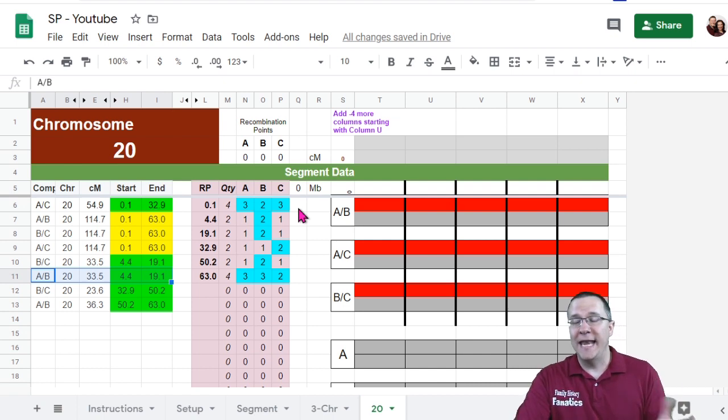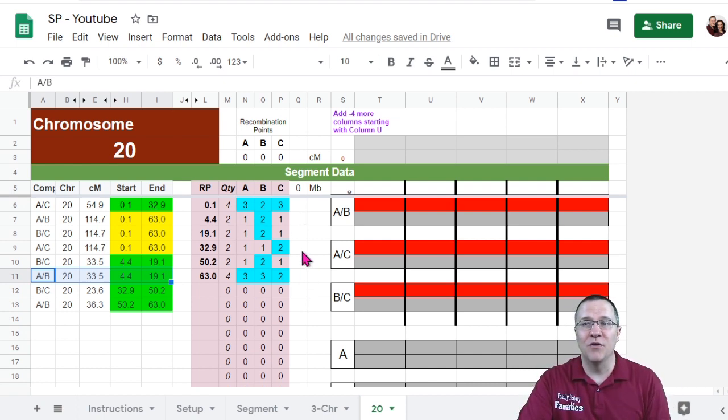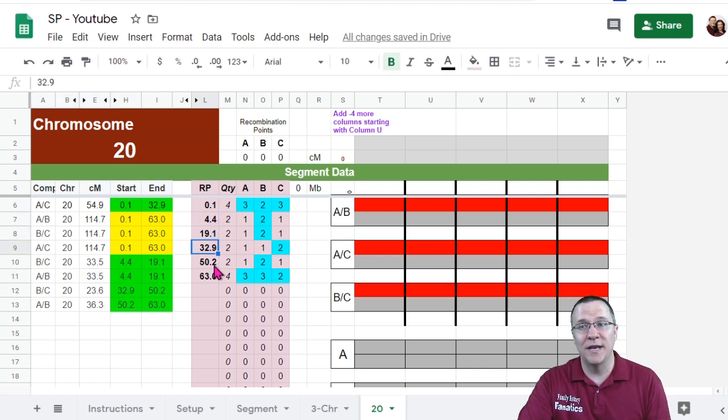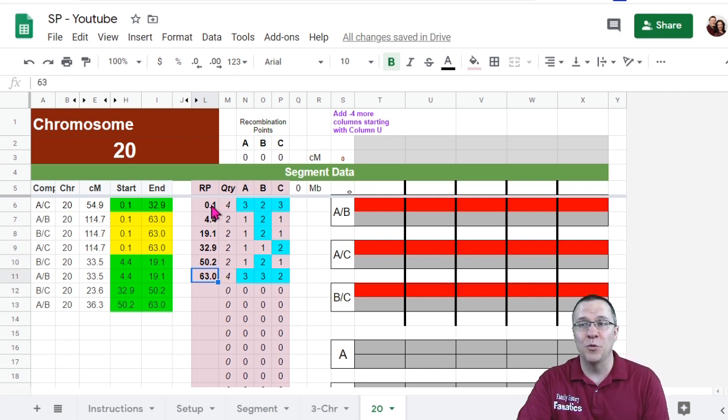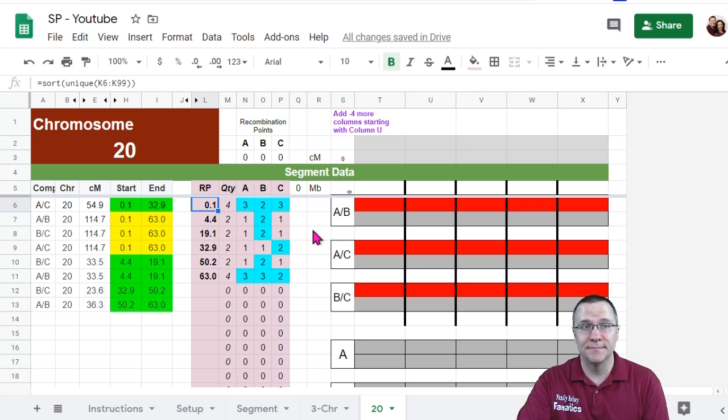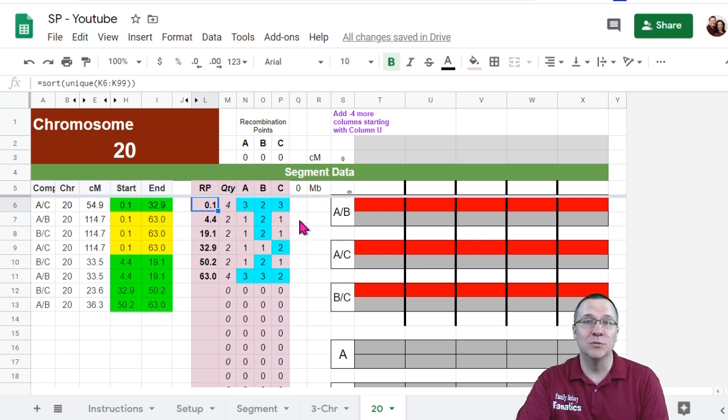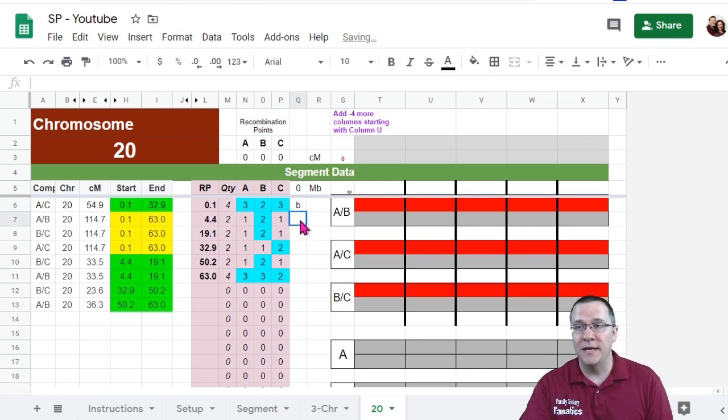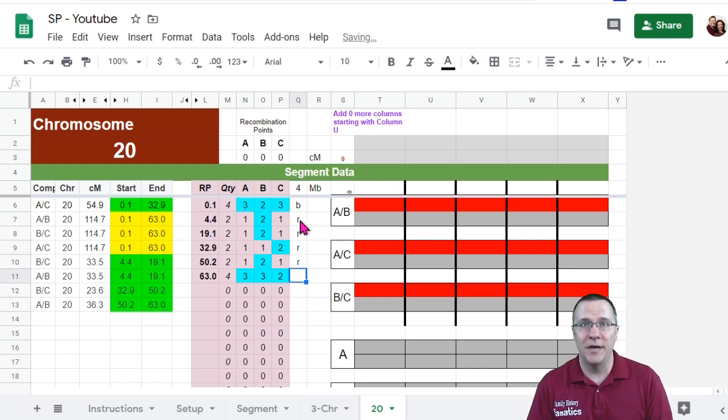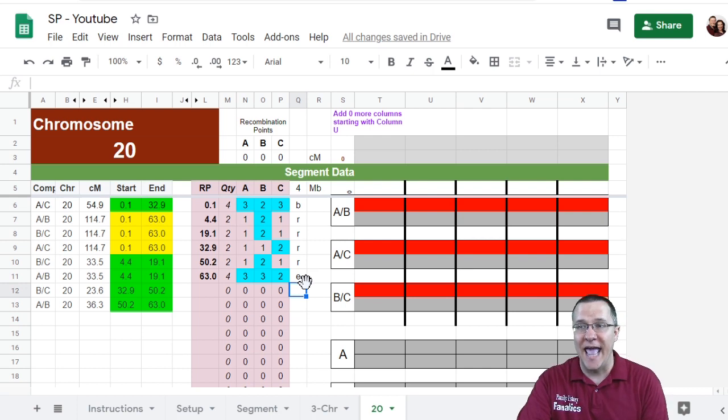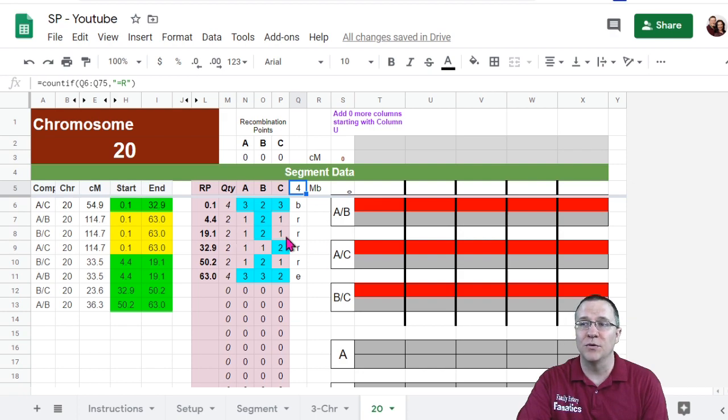So I now have a rough idea from this of where the recombination points are. They are at 4.4, 19.1, 32.9, 50.2 and then the chromosome ends at 63 and it starts at 0.1. So I want to go through and I want to label each one of these lines. So I'm going to put a B here for the beginning and on each one of these I'm going to put an R because they're a recombination point and I'm going to put an E on the very last one because it's an end. Right above here you can see that this has found four recombination points throughout this whole thing.